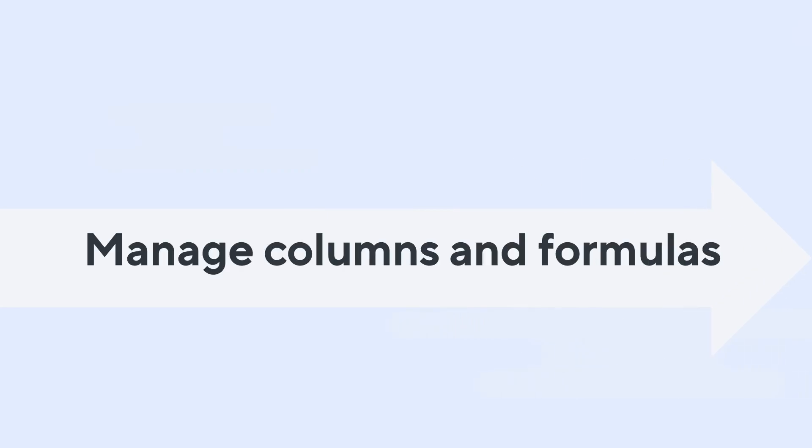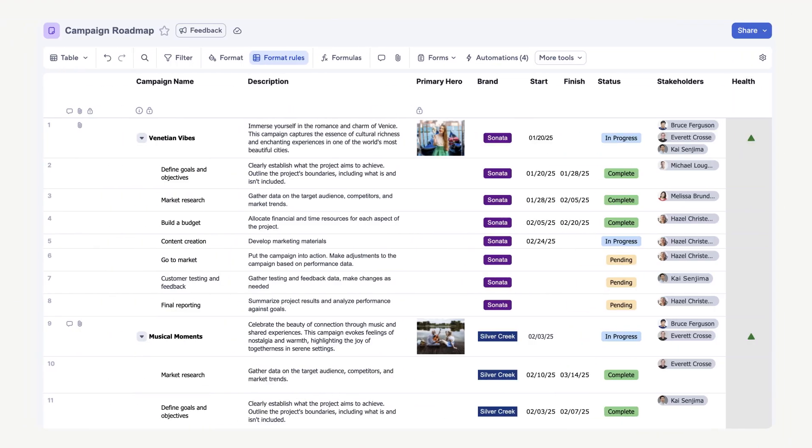Next, let's add a new column, a column formula, and edit an existing column. Let's add a column to calculate the duration of each task so that leadership can quickly see the time spent on each campaign.